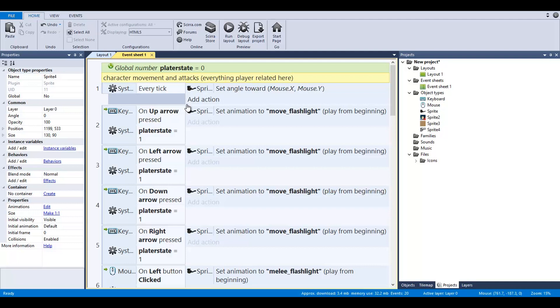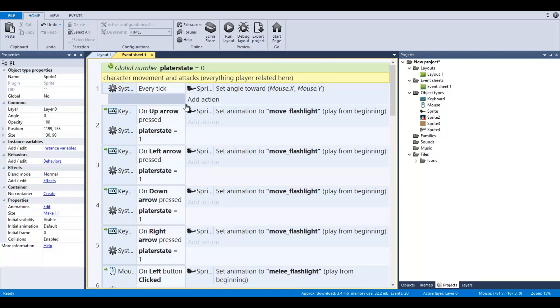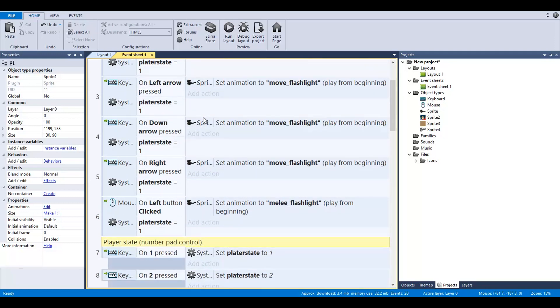That's basically the 2D coordinates for when your mouse is in top-down mode and you're flying circles around the character. He's going to actually look toward where that mouse is being rendered on your screen. If the up arrow is pressed and the player state is one, we're going to set the animation to move_flashlight, play from beginning. Same thing with left arrow, down arrow, right arrow—always checks to make sure that the player state is one.